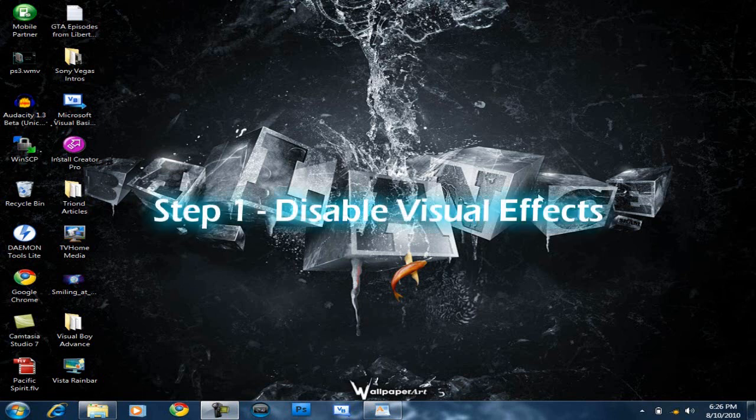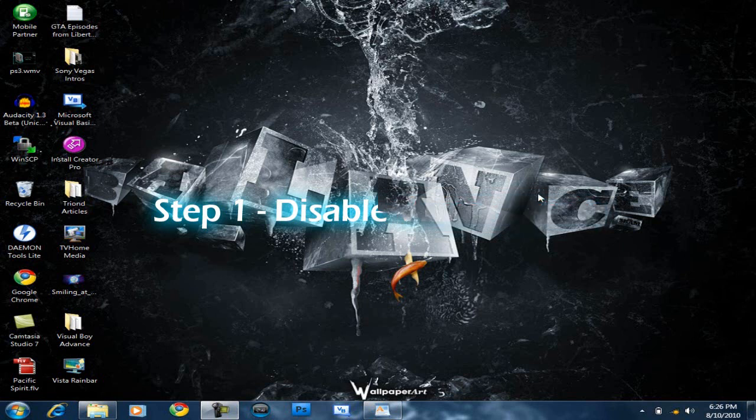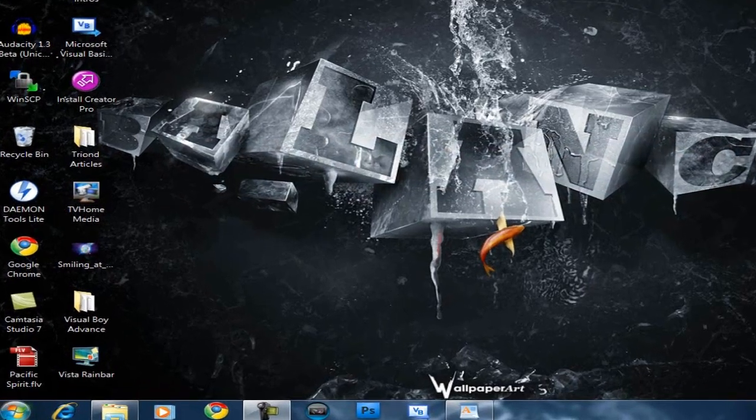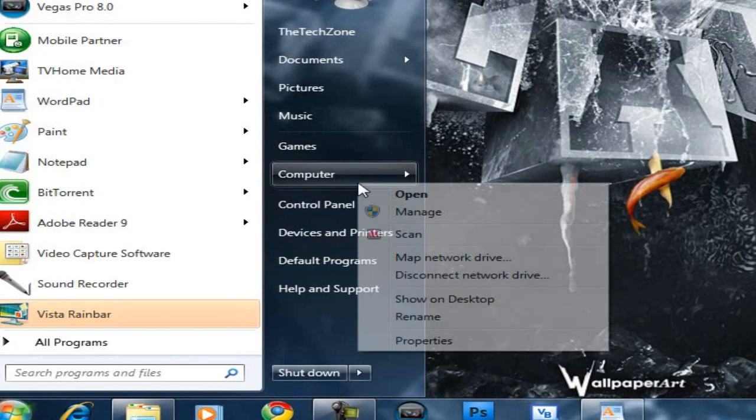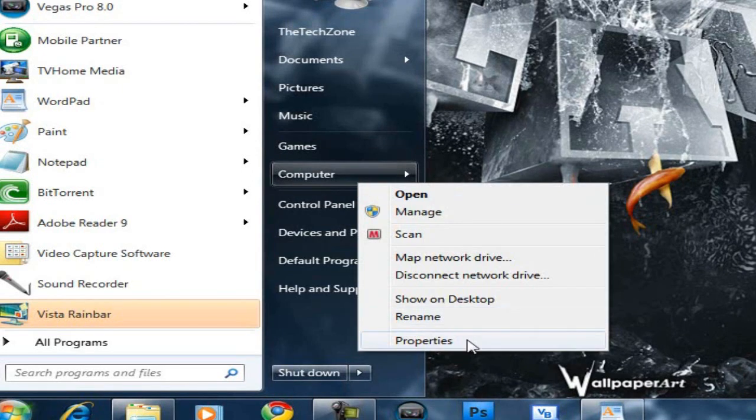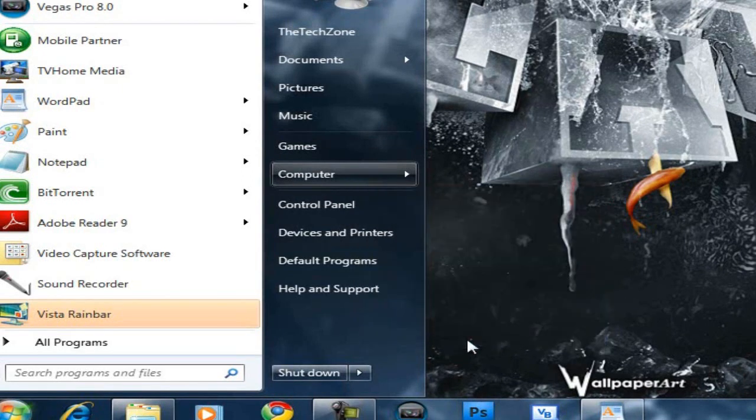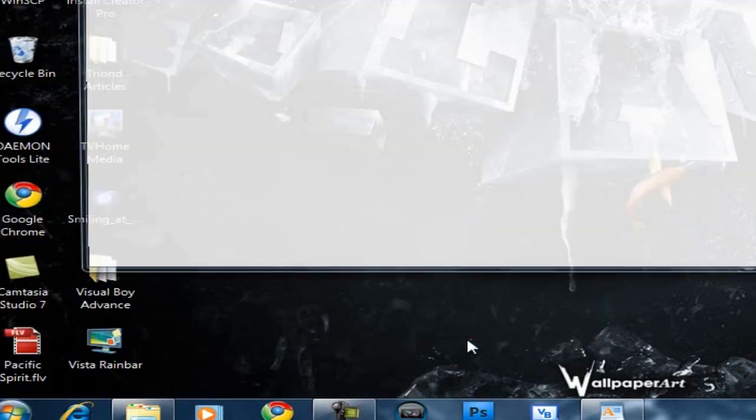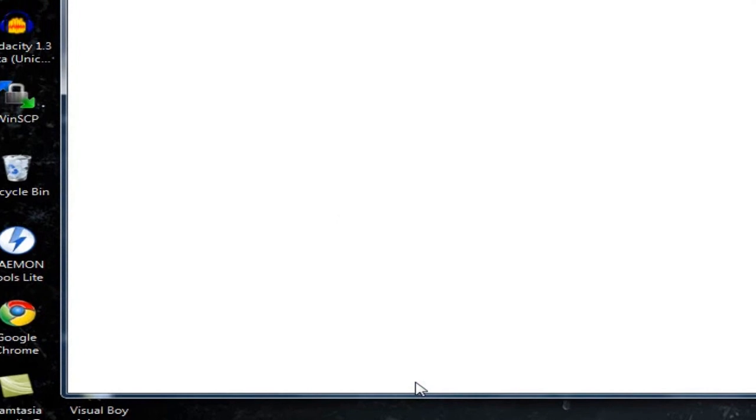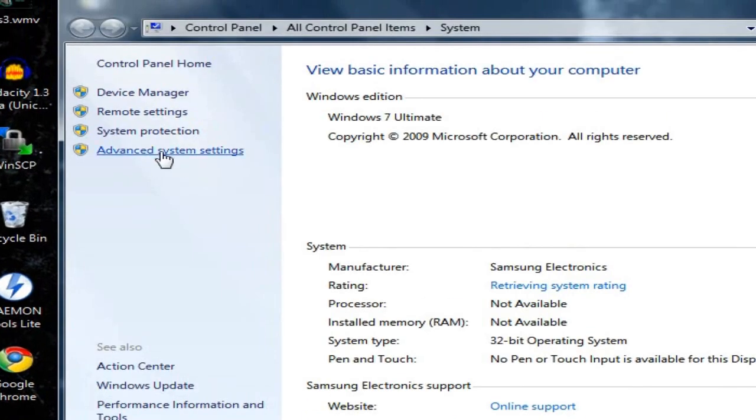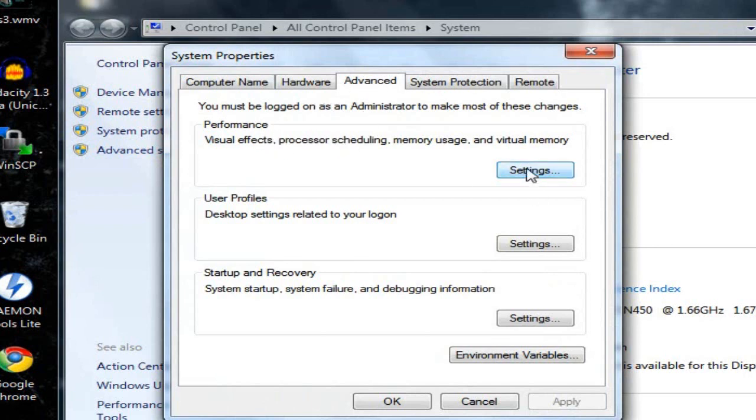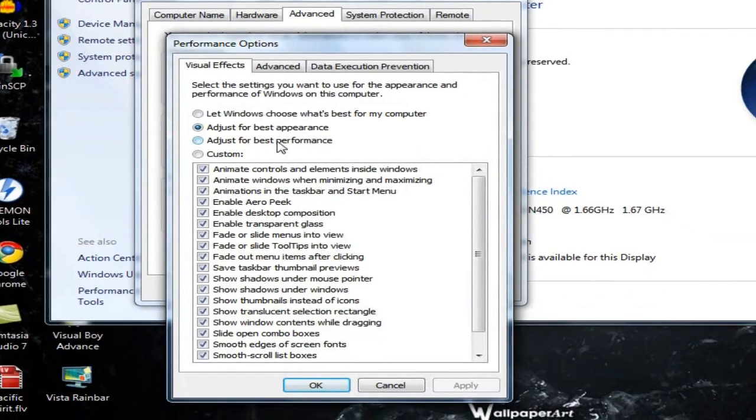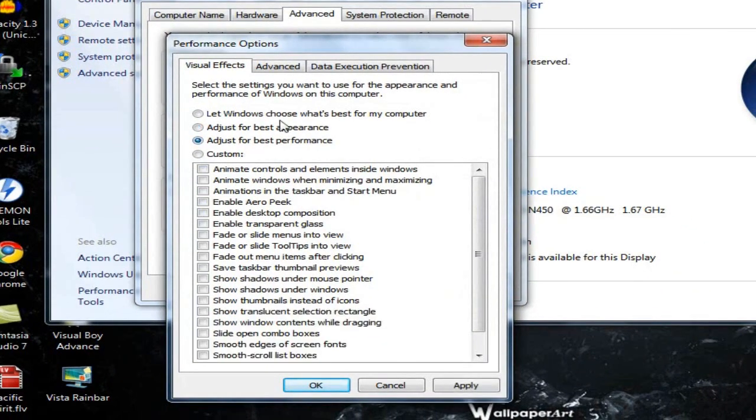Step 1 is to disable all visual effects in Windows 7. To do this, open up the Start menu, right-click on Computer and click on Properties. Then select Advanced System Settings, go to the Advanced tab, and under the Performance box, select Settings. Then enable Adjust for Best Performance, which will disable all of the visual effects. Once you do that, click OK.